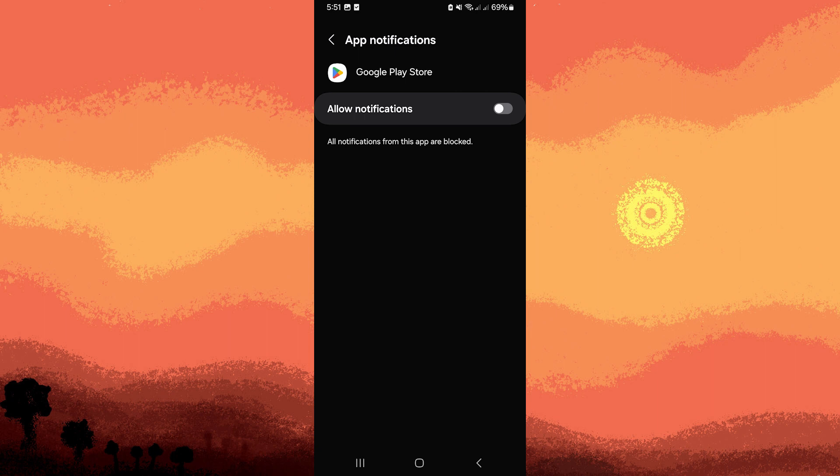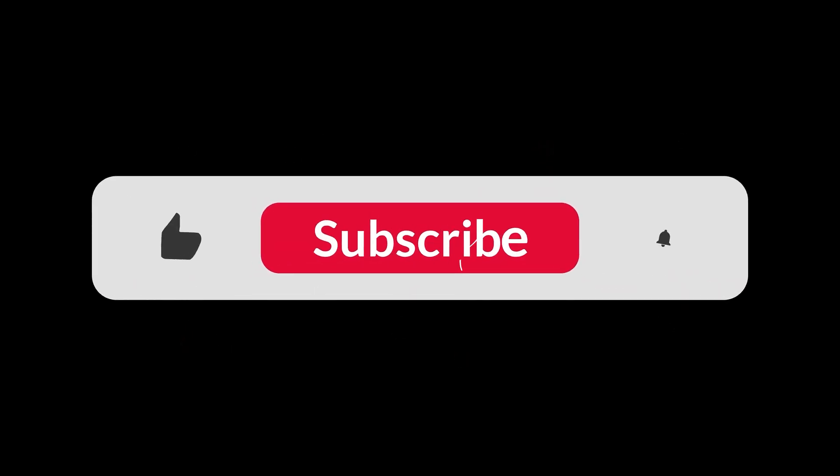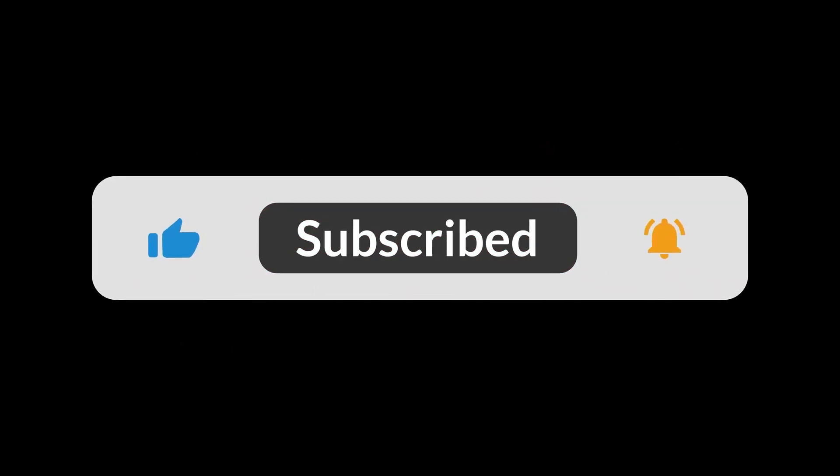By following these steps, you can effectively stop notifications from the Google Play Store on your Android device. And that's all for now folks, thanks for watching.